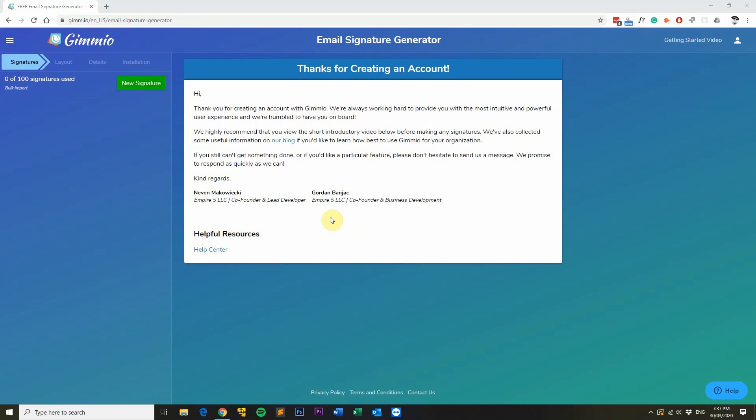Hi, my name is Gordon from Gimeo, and today I want to show you how to create amazing looking email signatures using Gimeo's email signature generator.